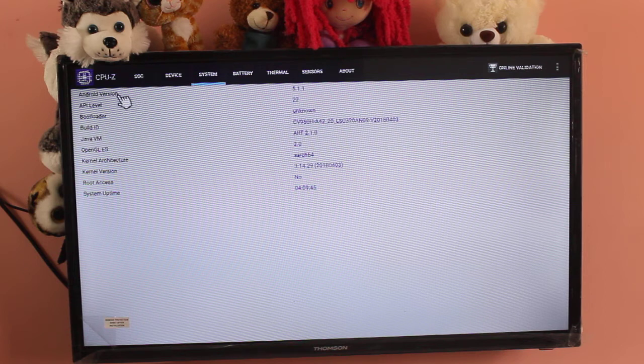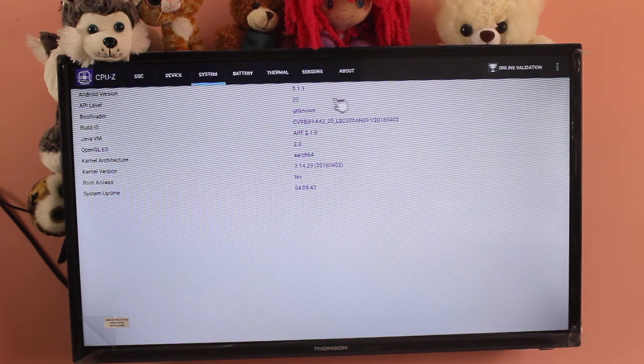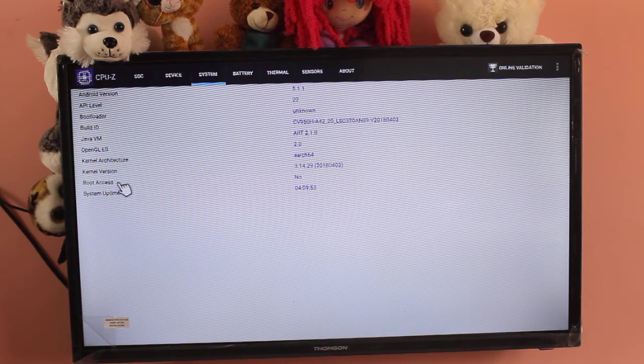It's the Android version 5.1.1. Root access is disabled.